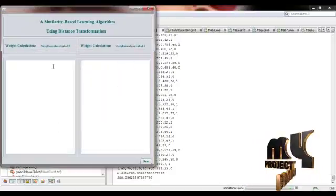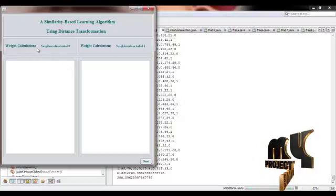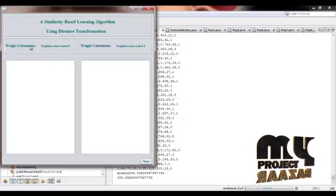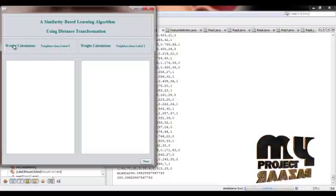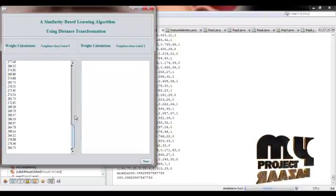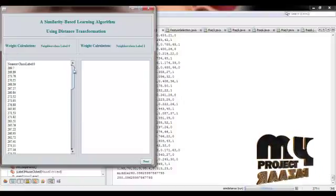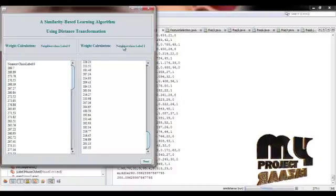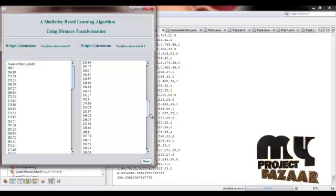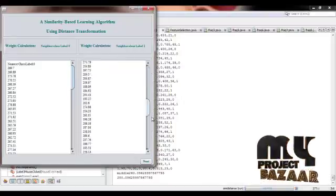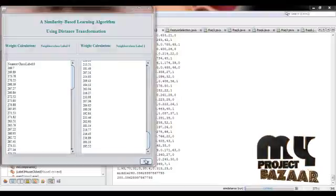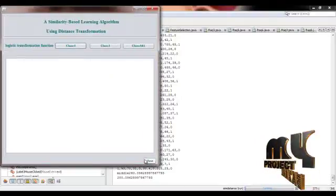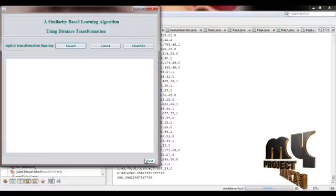After that we have to calculate the weight for each feature. Then we are performing the transformation function.